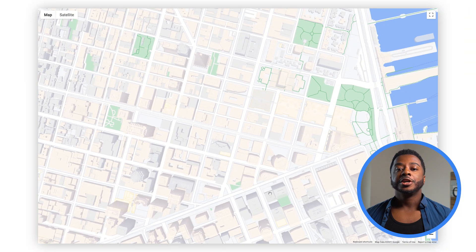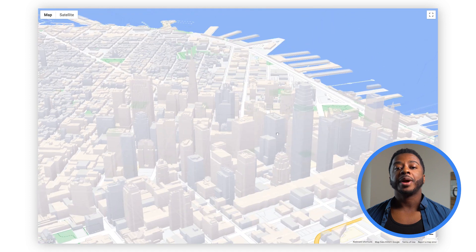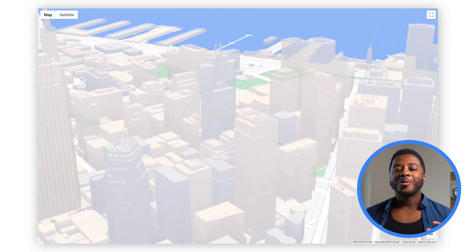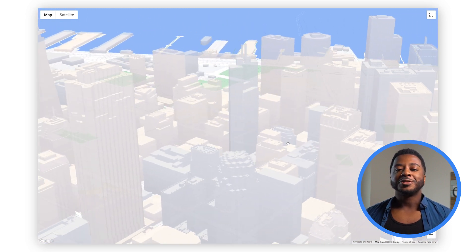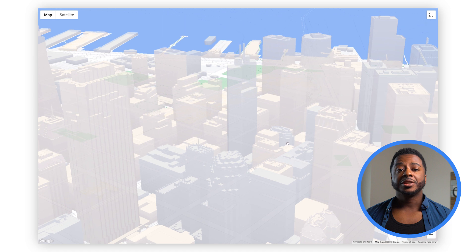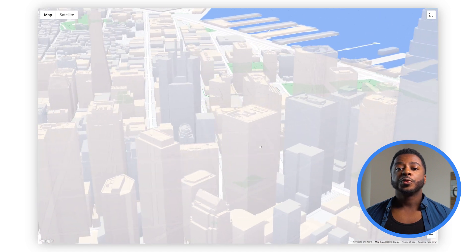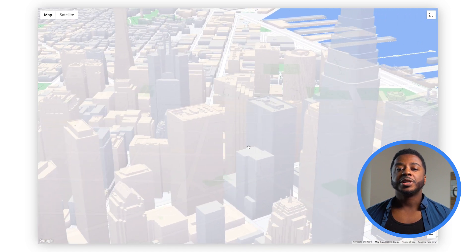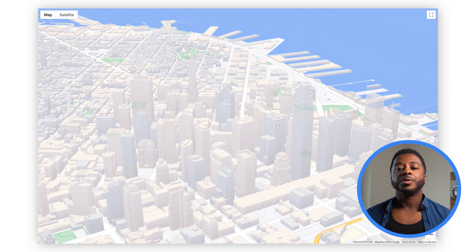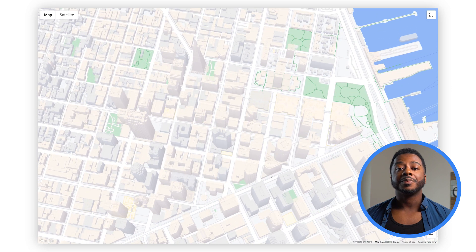With Tilt and Rotation, you can manually and programmatically control the map in three dimensions for the first time. This creates a dramatically different and more immersive mapping experience for your users. This is particularly true for cities, where you can really see the visual impact of our oblique 3D building models being available in your web apps for the very first time.